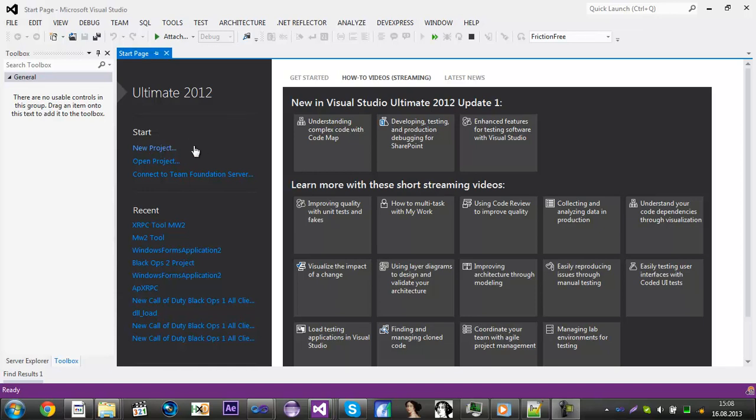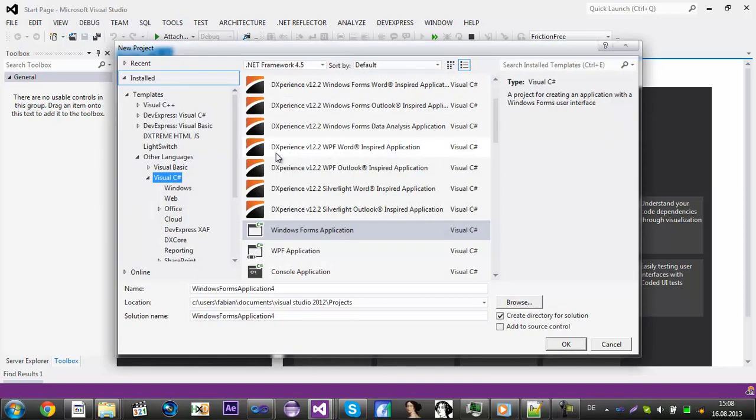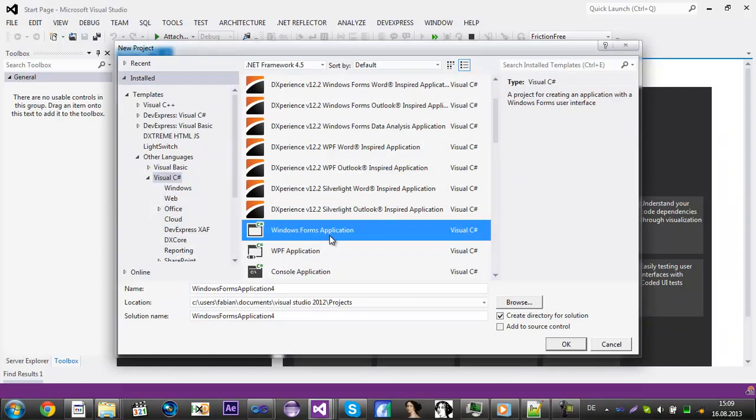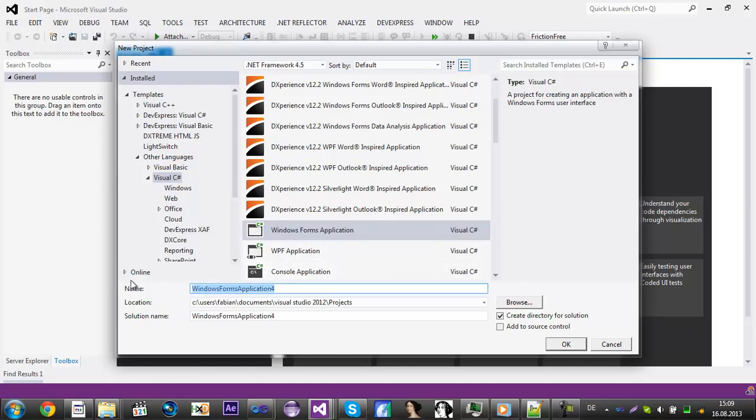First of all you need to download Visual Studio, doesn't matter which version. Click on new project and now go to other languages and then Visual C Sharp.